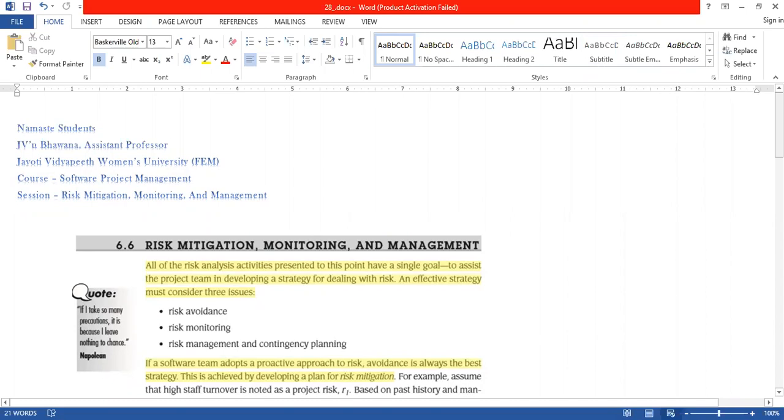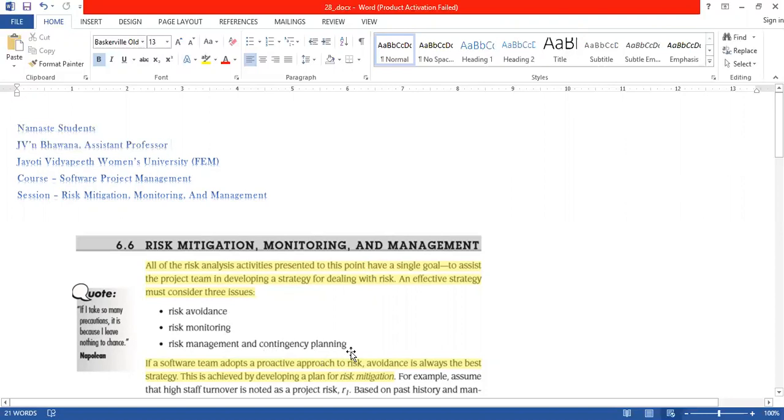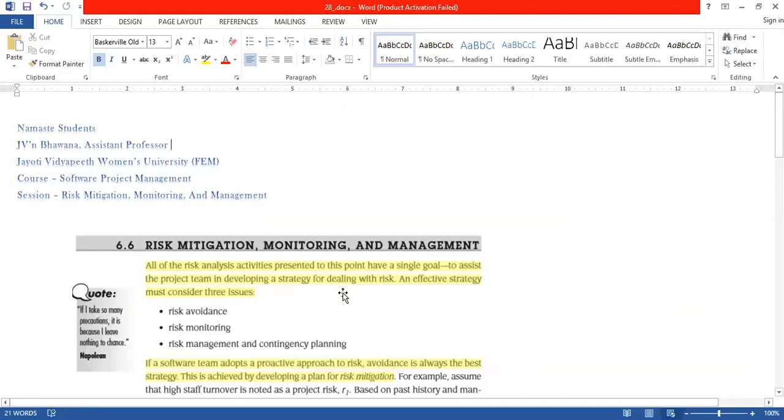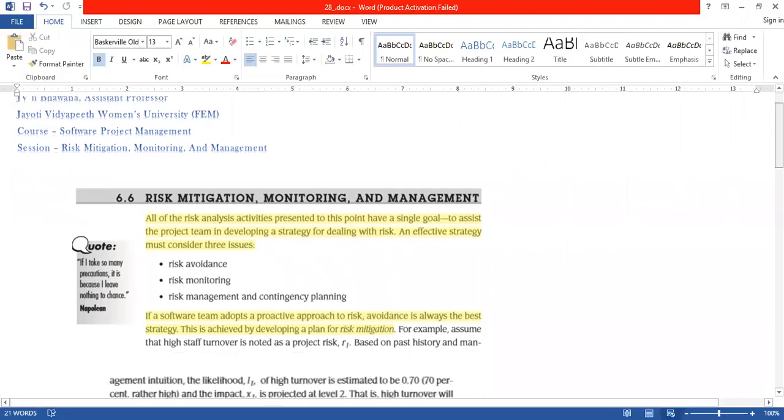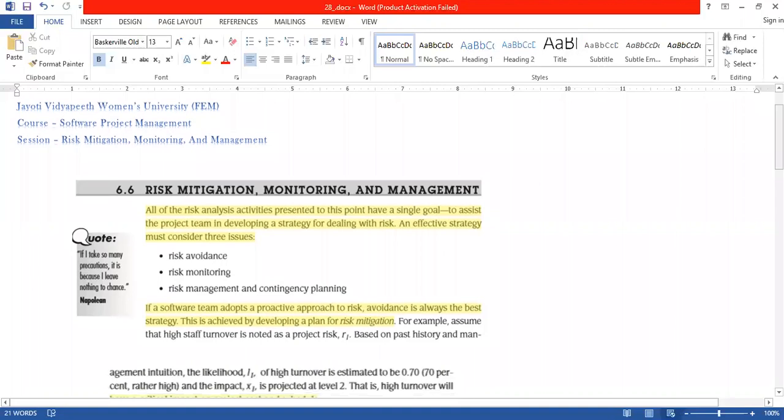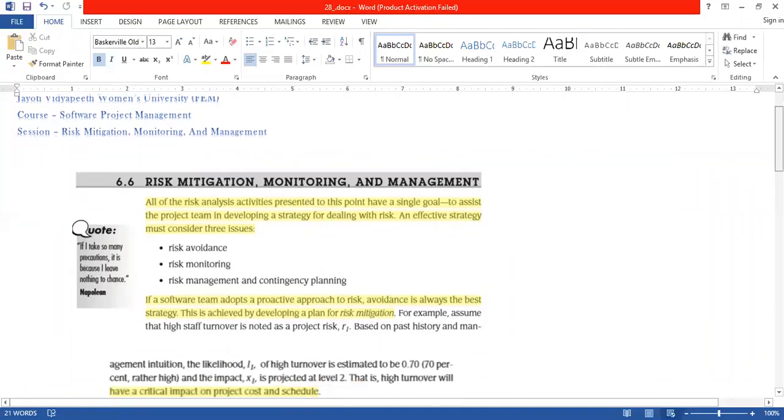Earlier we have discussed that there are risk management plans to deal with the risk. We have to manage that. Coming next in this series, we discussed the three steps: Risk Avoidance, Risk Monitoring and Risk Management. We follow these steps to analyze the risk activities and to manage them.